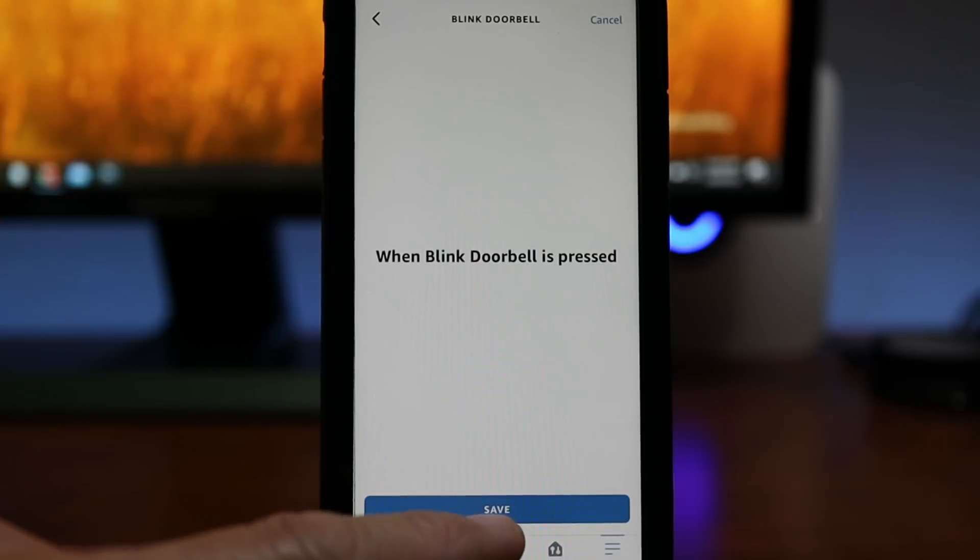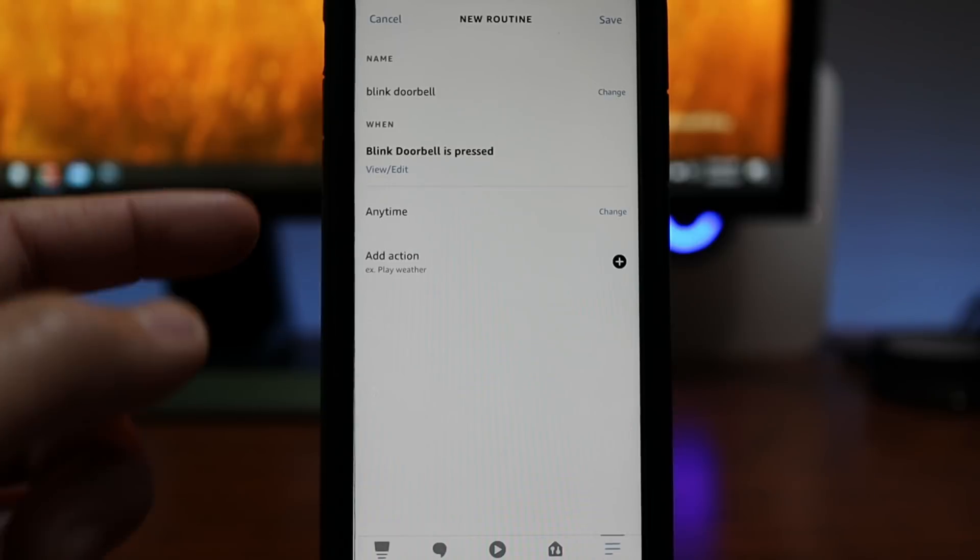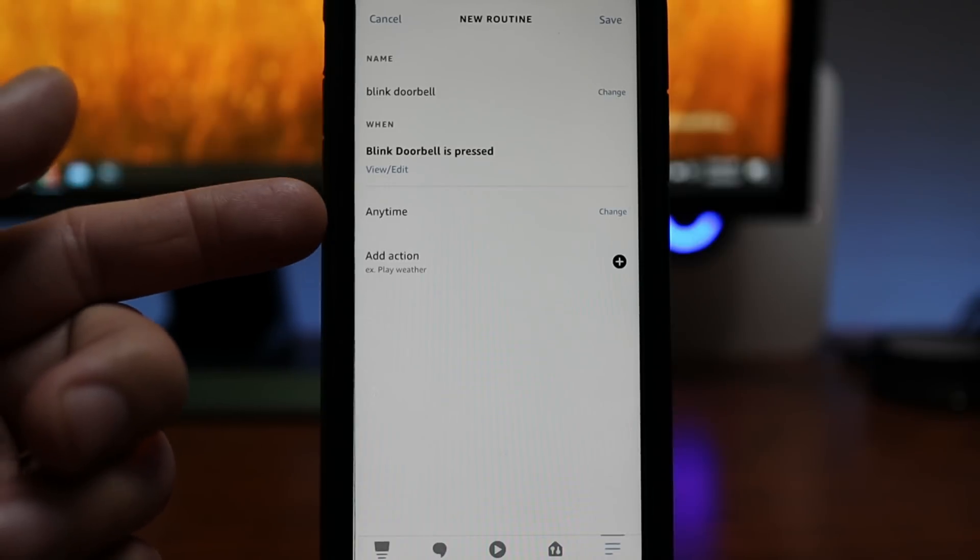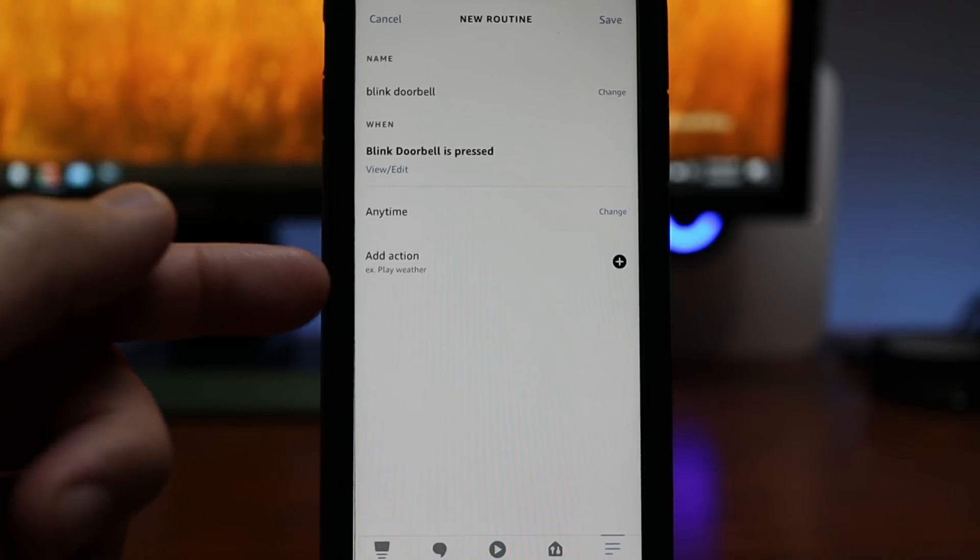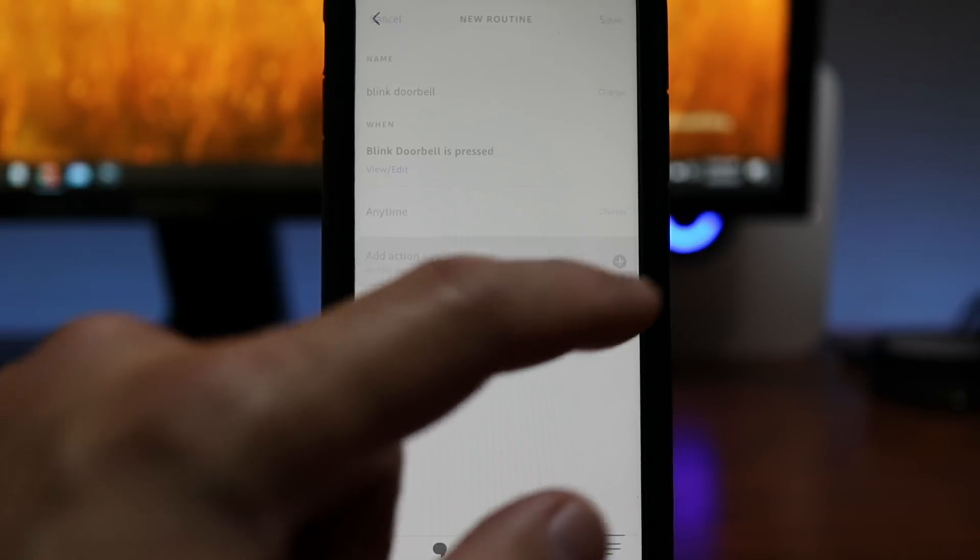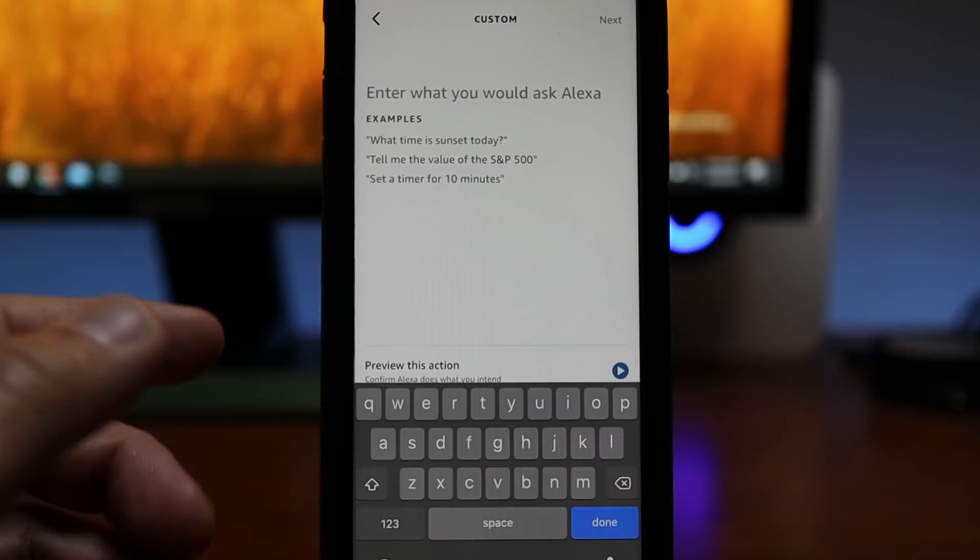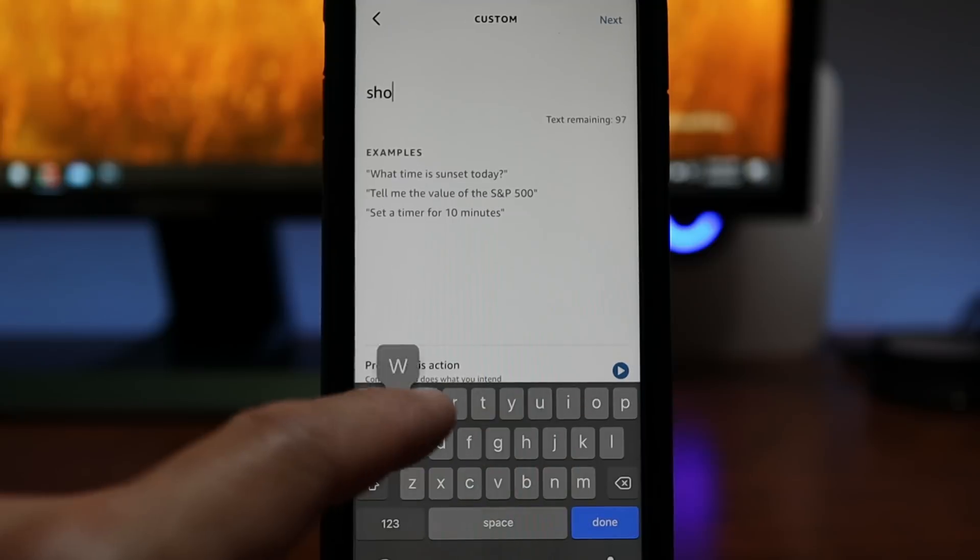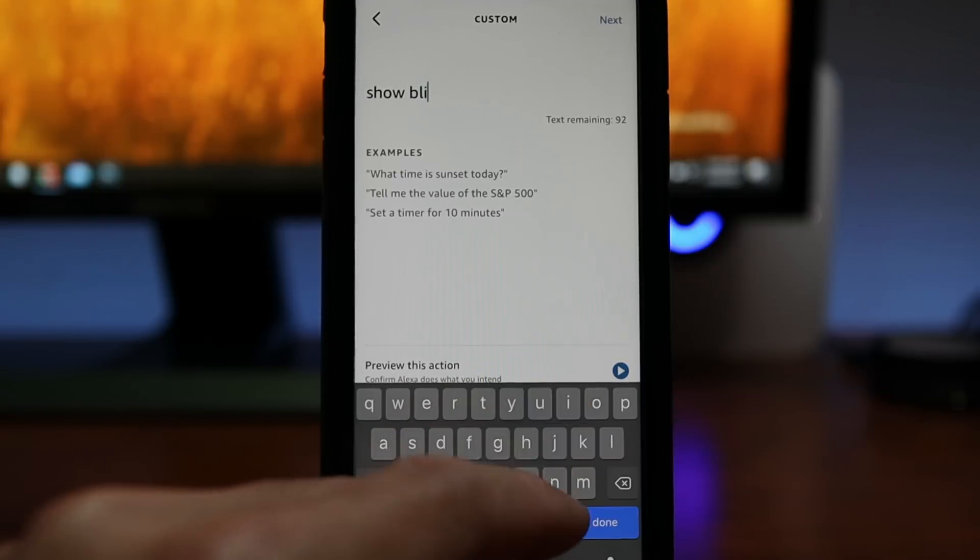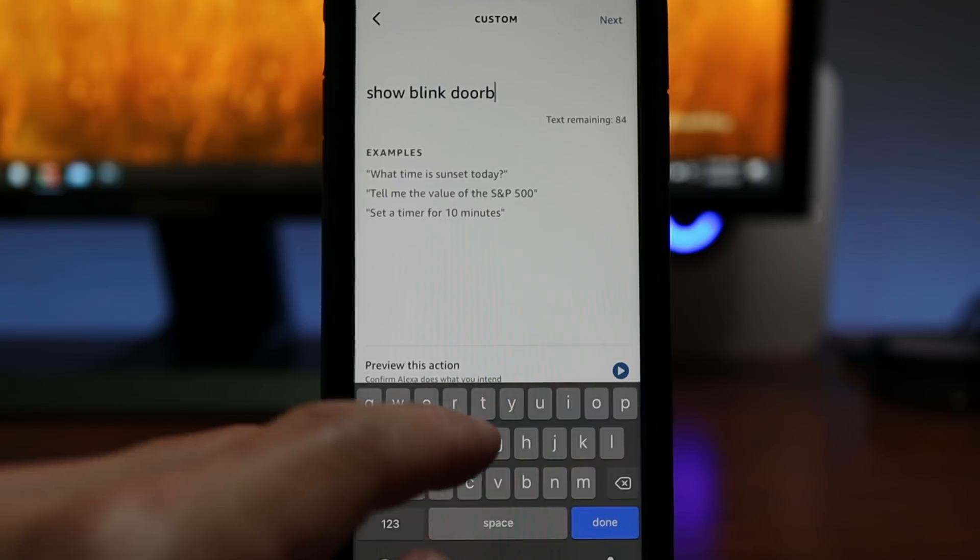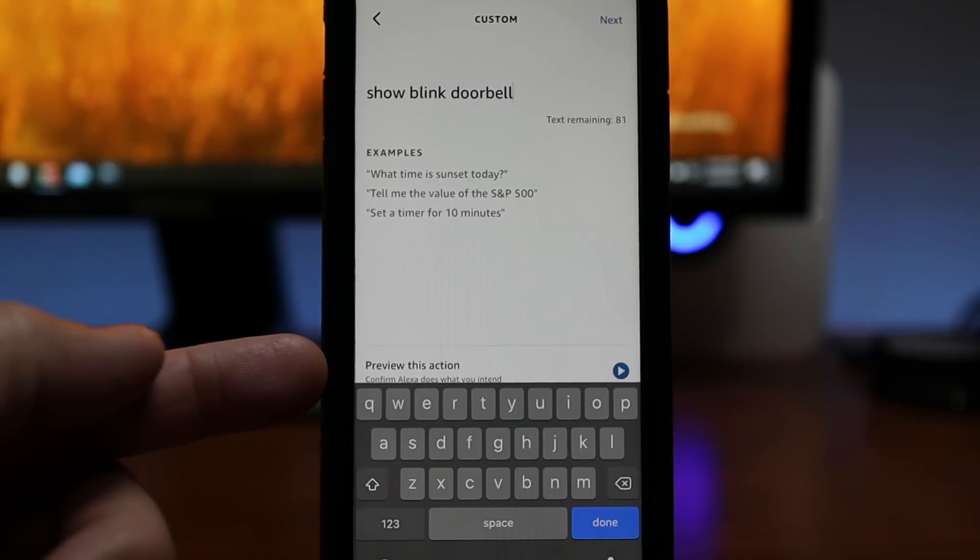For this video, we'll choose doorbell press. Click save. You can schedule this routine if you want but I'll keep any time in mind. Click add action. Choose custom and type in what you normally say to Alexa to show the live view on the doorbell. On mine, it is show Blink doorbell.